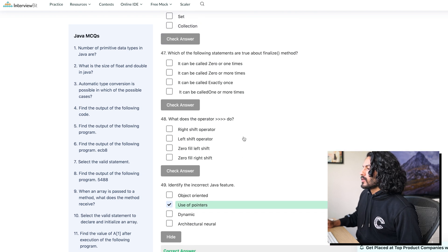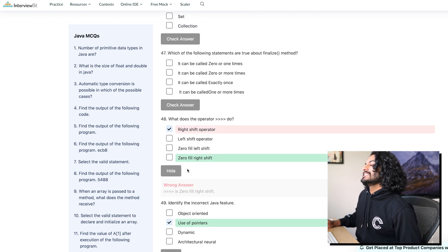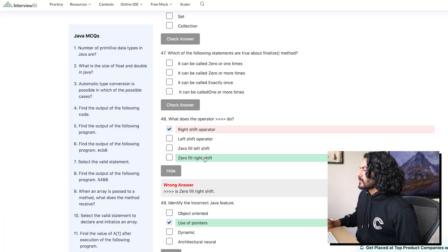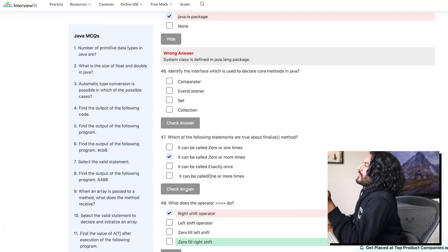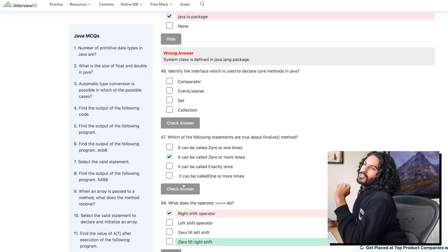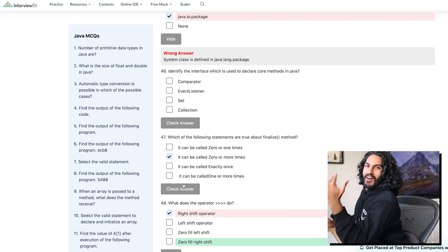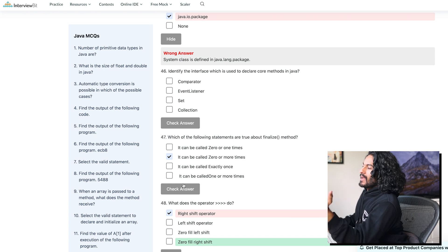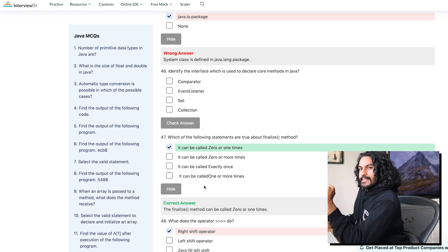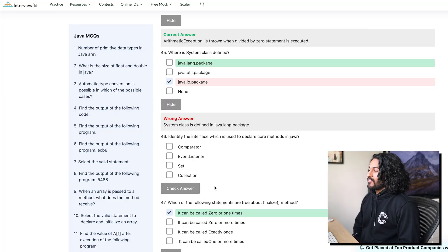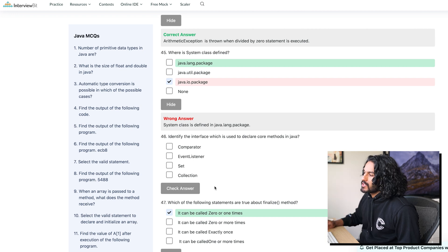What does this do? Okay. This is. I have no idea. Which of the following statements are true about finalize? If something's finally done, it can only be. That's the final one. So it can't be many times. So it's probably zero or one. Look at that. I just, I know English. I don't know Java. Identify the interface which is used to declare core methods in Java. I think it's collection.